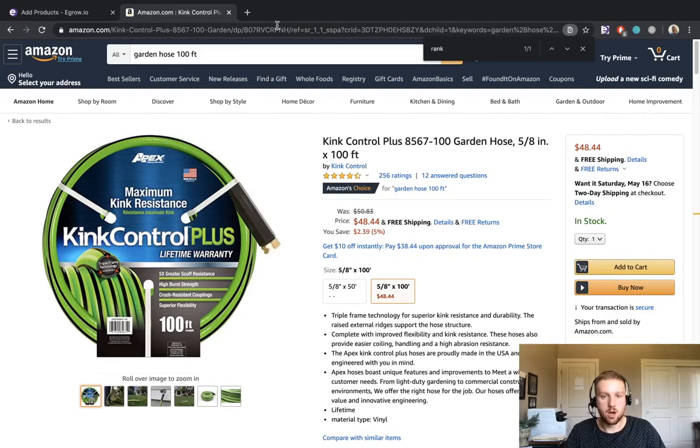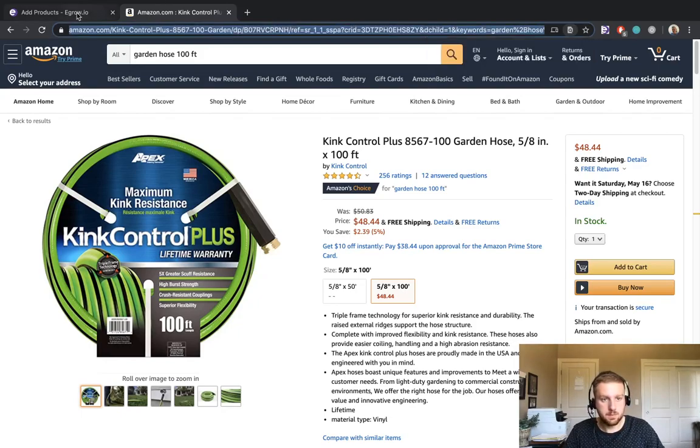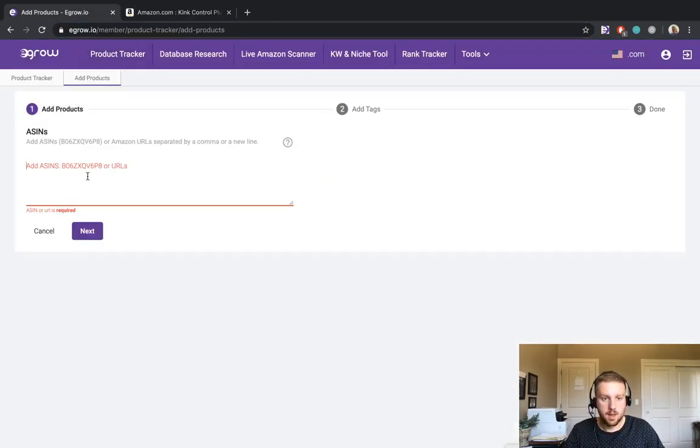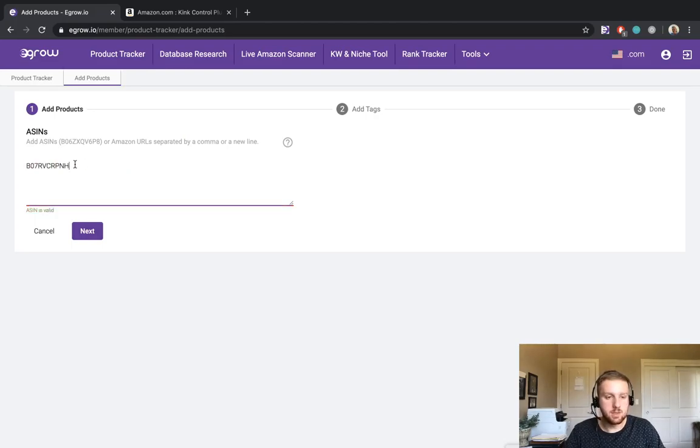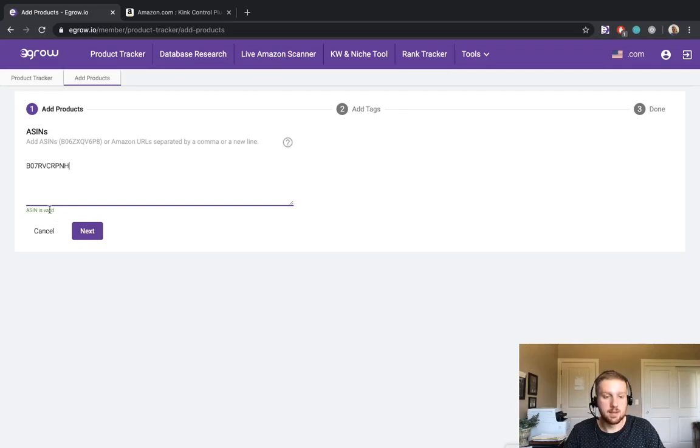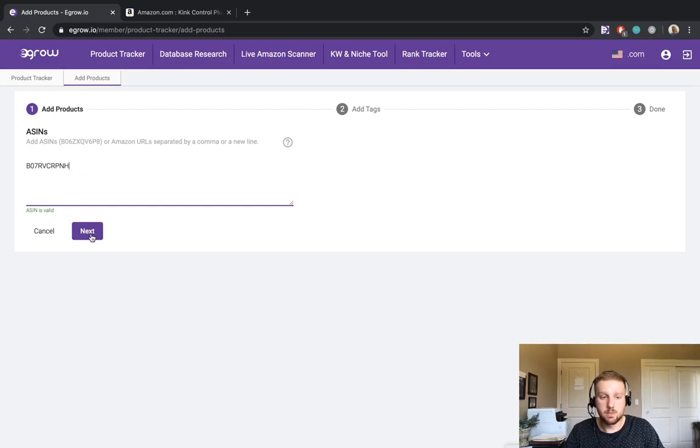I'm going to copy the URL and paste it here into eGrow. As you can see the URL has been converted to an ASIN and it's a valid ASIN so we can go ahead and click next. I should also mention that you can add multiple products to the product tracker at one time. This can be done by simply separating each ASIN with a comma or a new line.